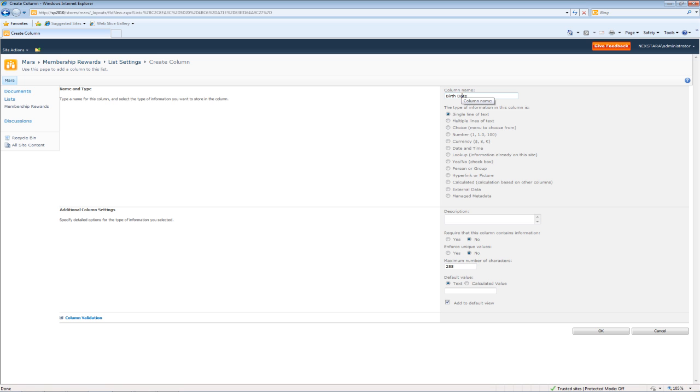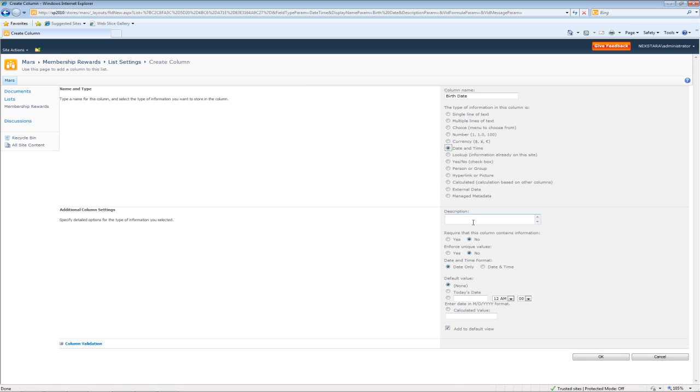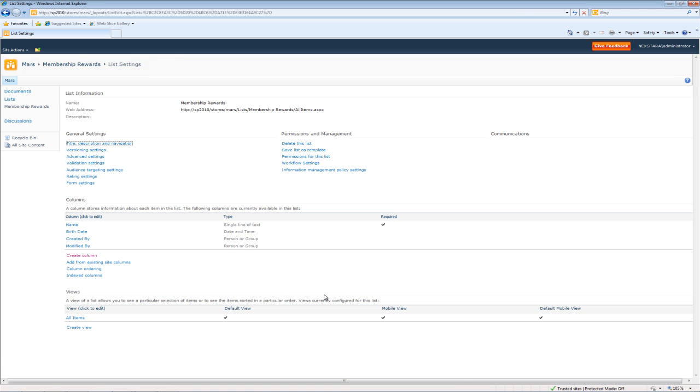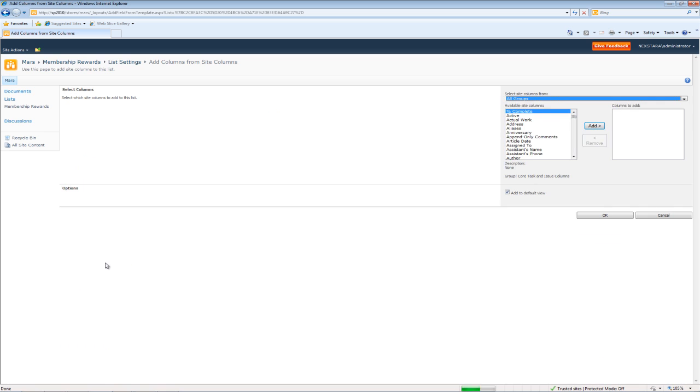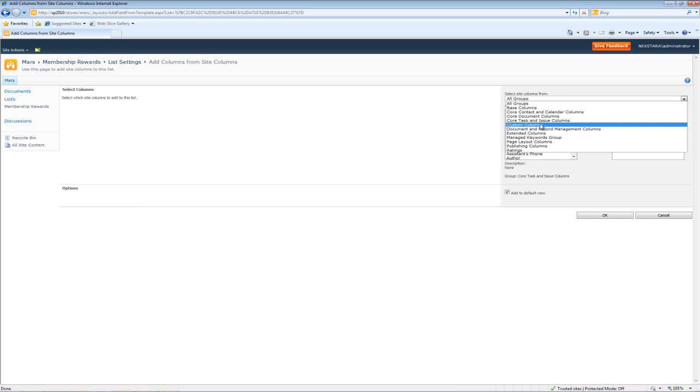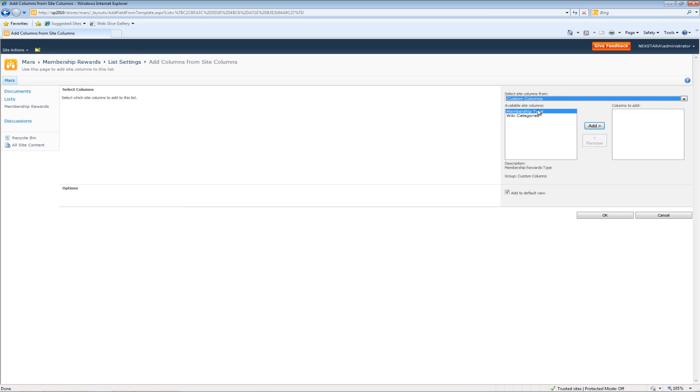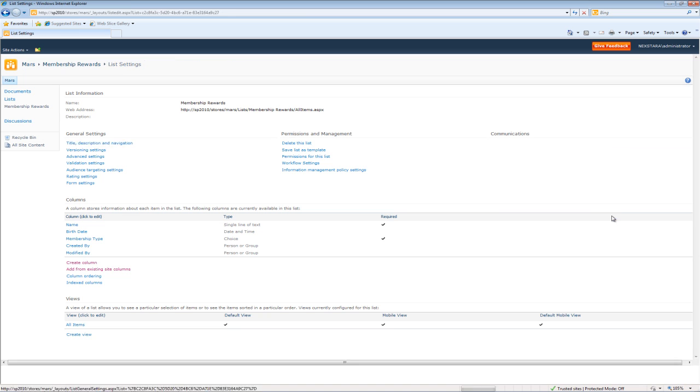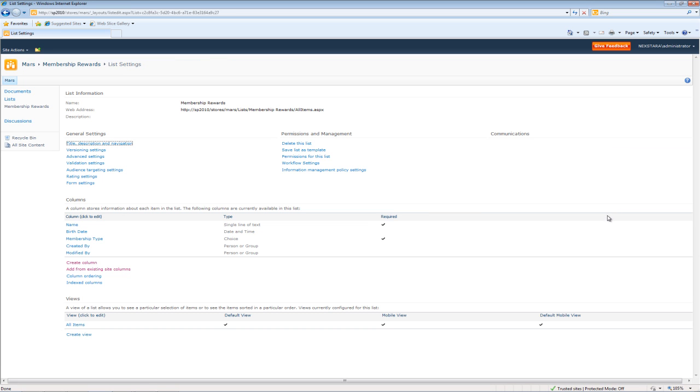And we'll create our columns right from here. Birth Date, Date and Time. And this time we're just going to be able to add from existing site columns. Click on Custom Columns. Add Membership Type. Press OK.